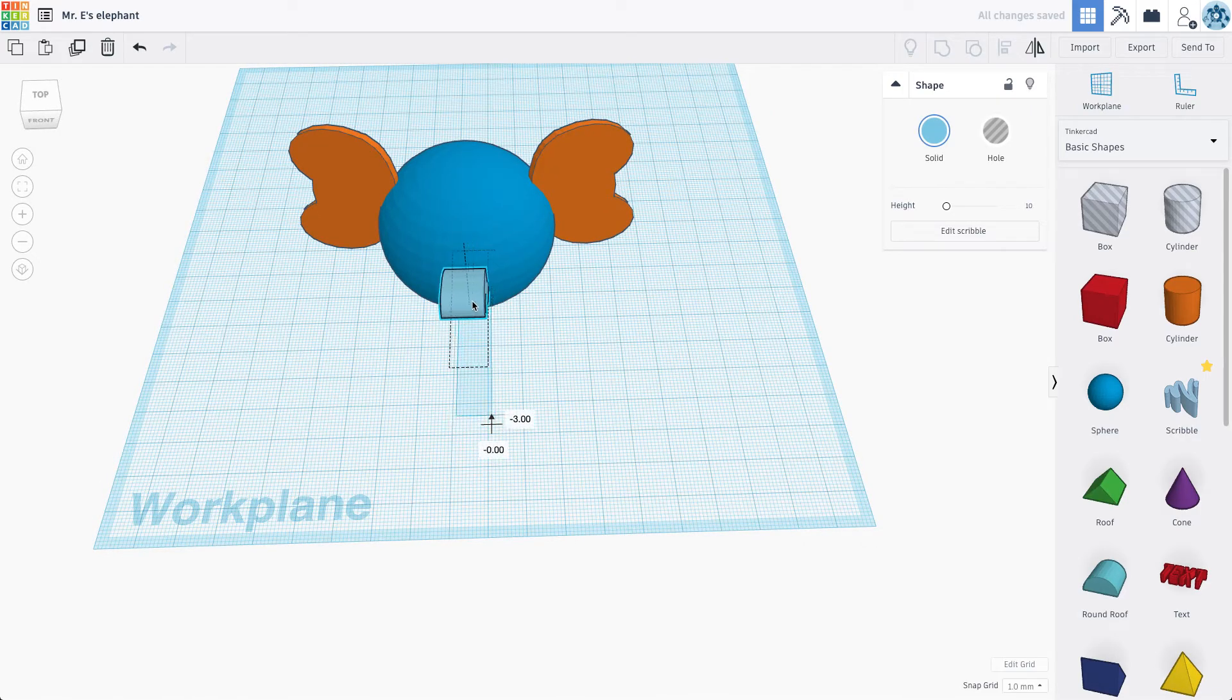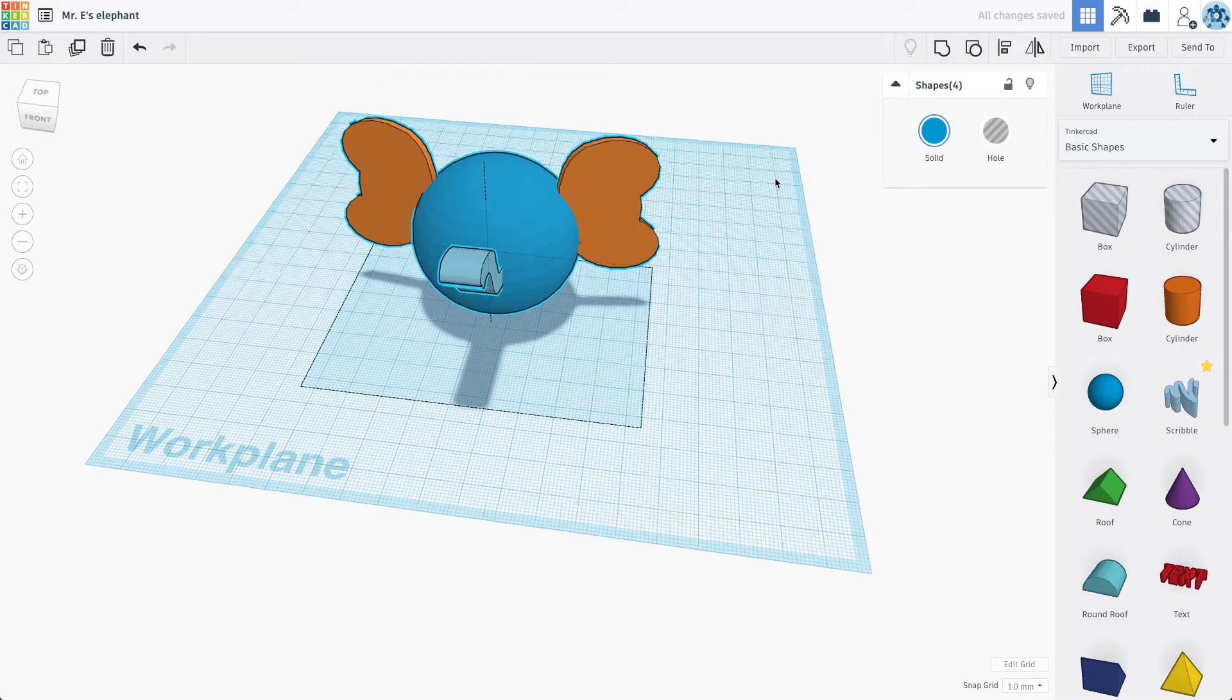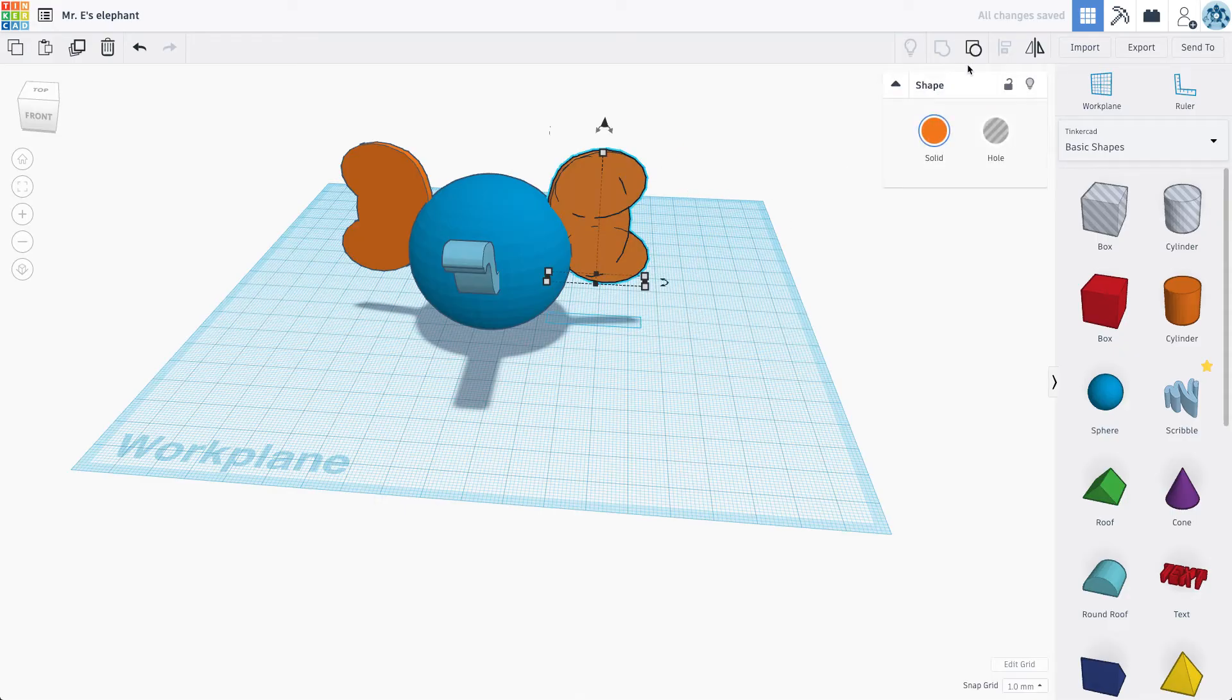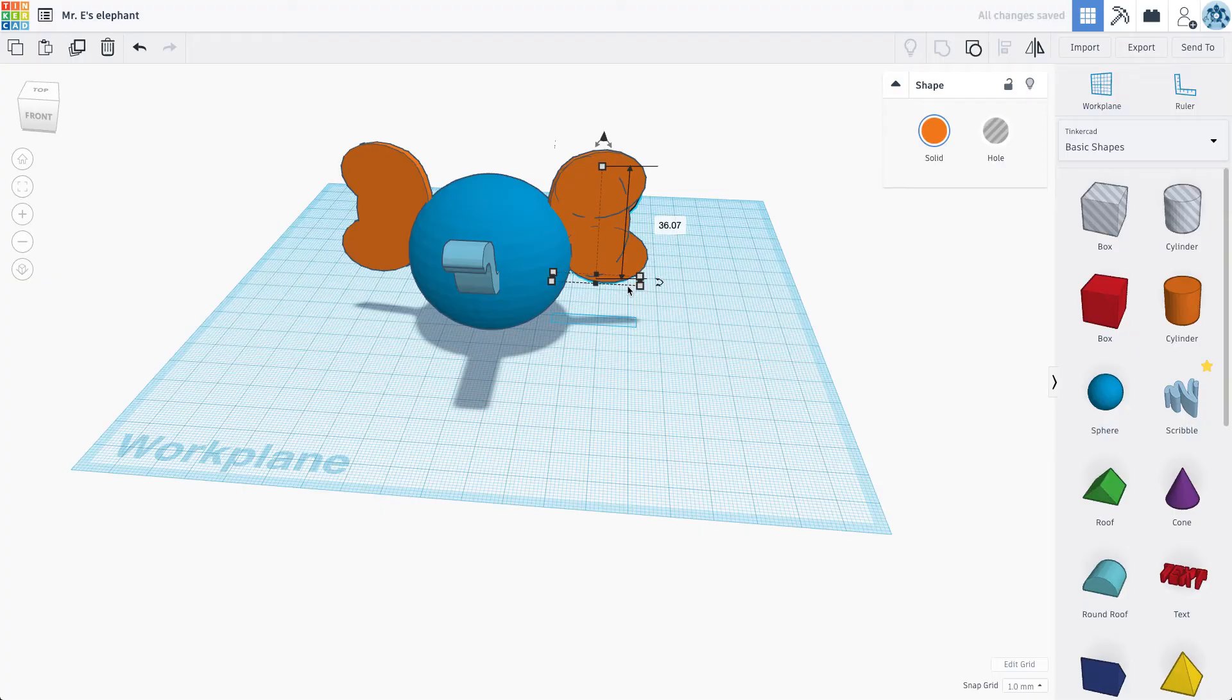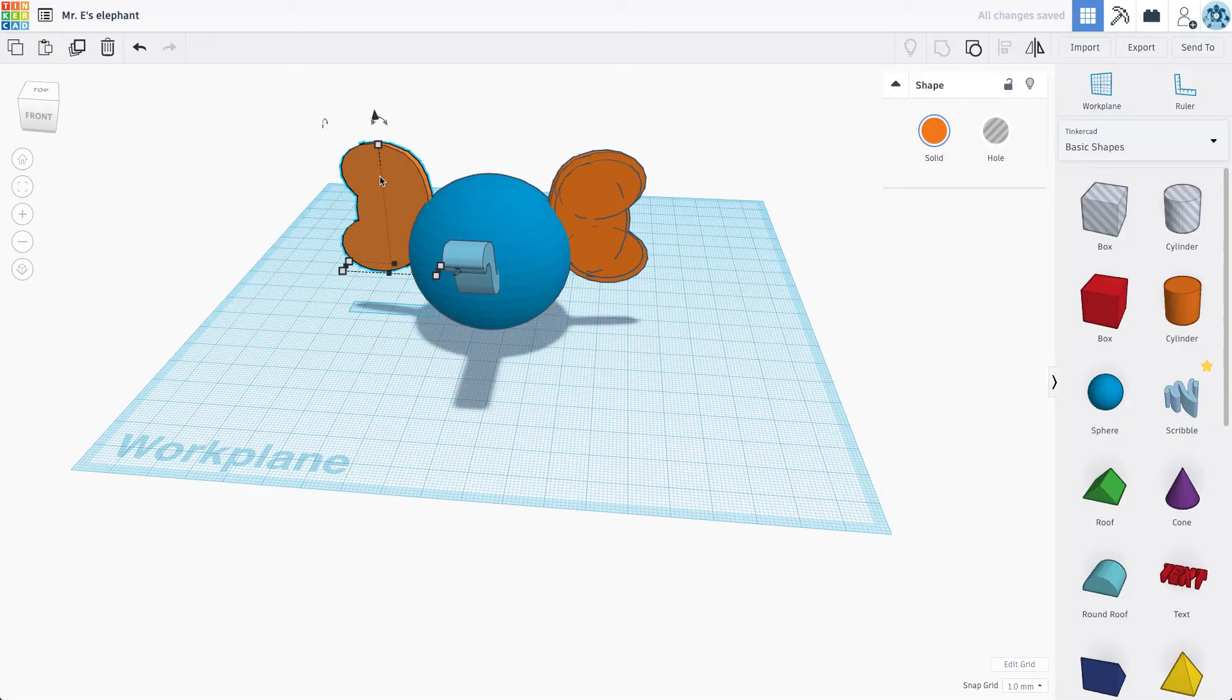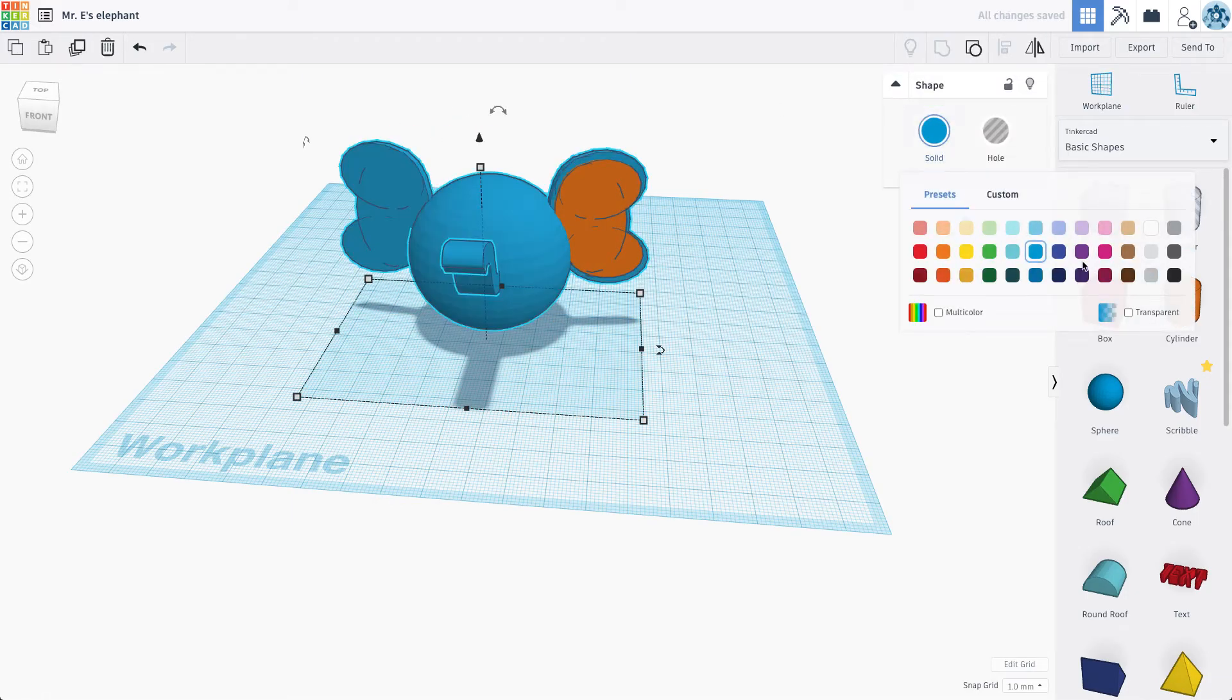So now what I want to do is just I'm going to group all this stuff together. And actually, what I'm going to do first is I'm going to duplicate what just happened there. I'm going to duplicate my ears. And I want to scale this ear down a little bit because I want to make my ears multicolored. This will make more sense in a moment.